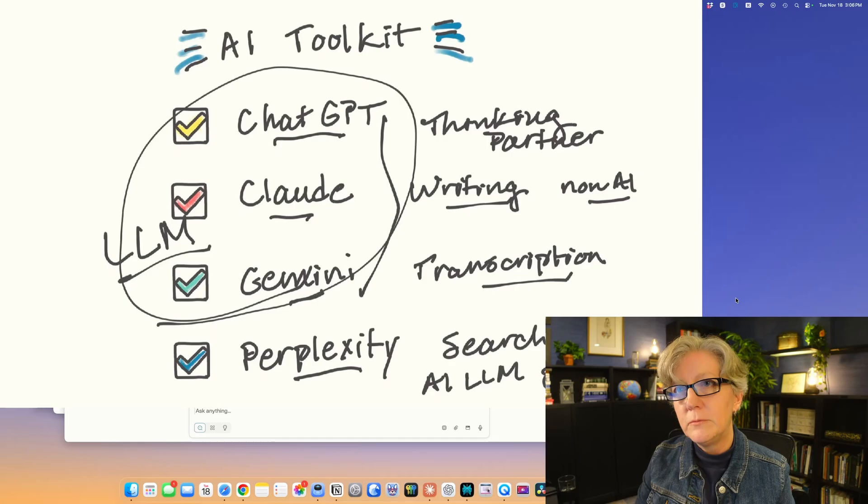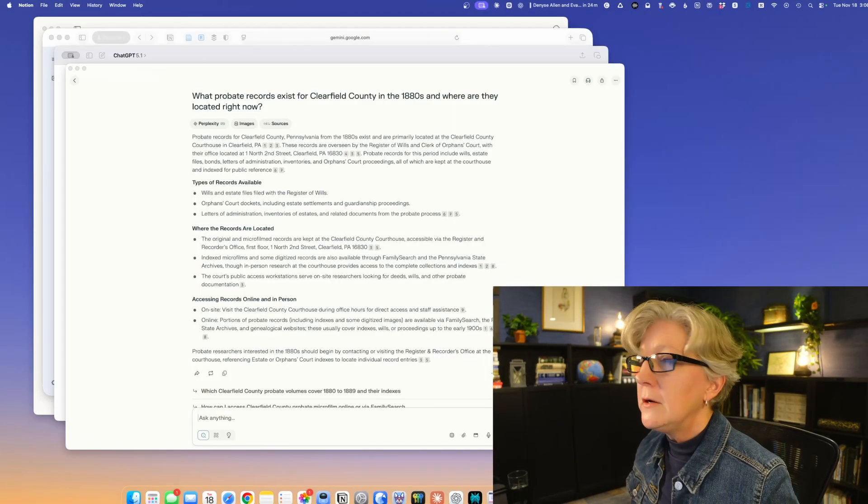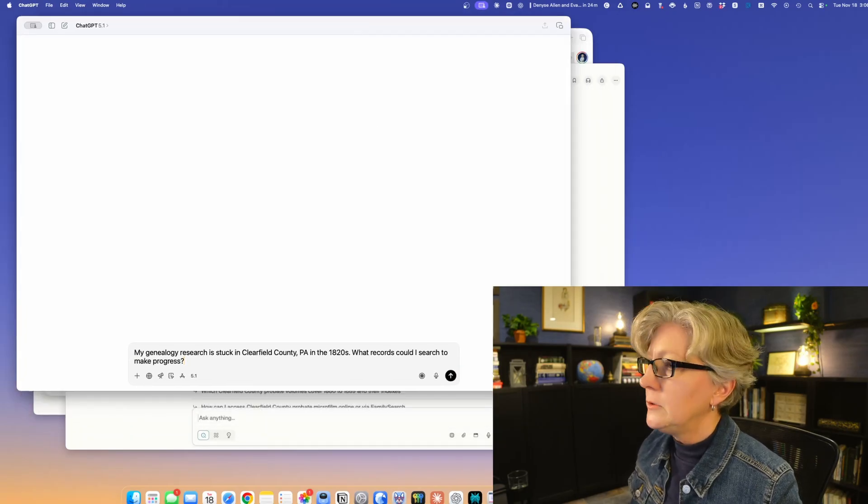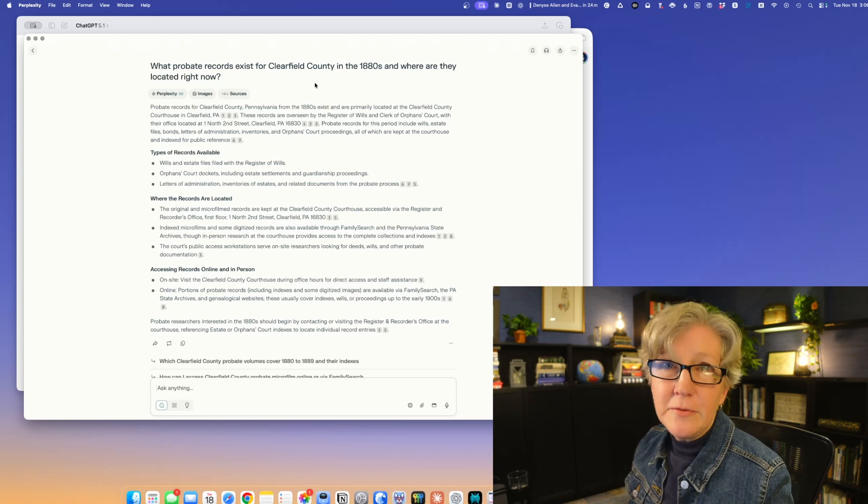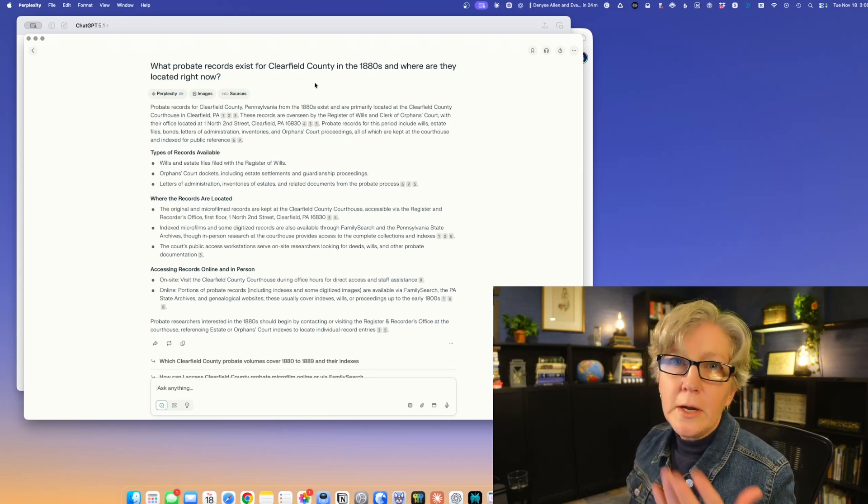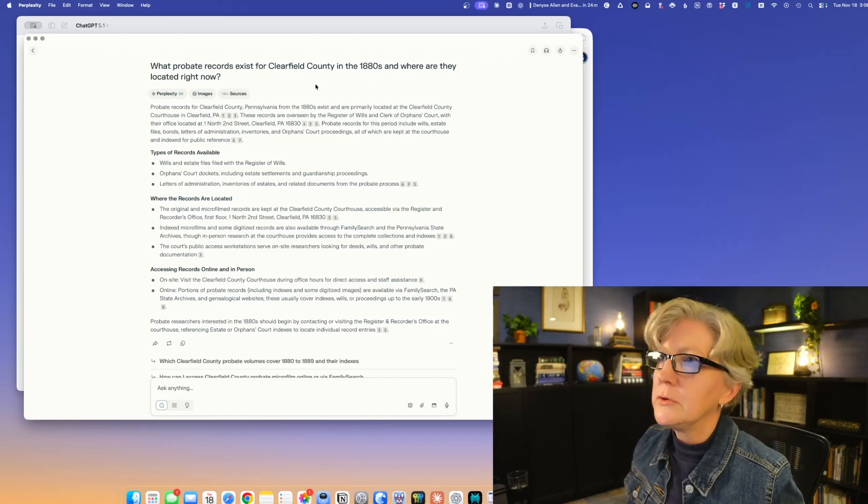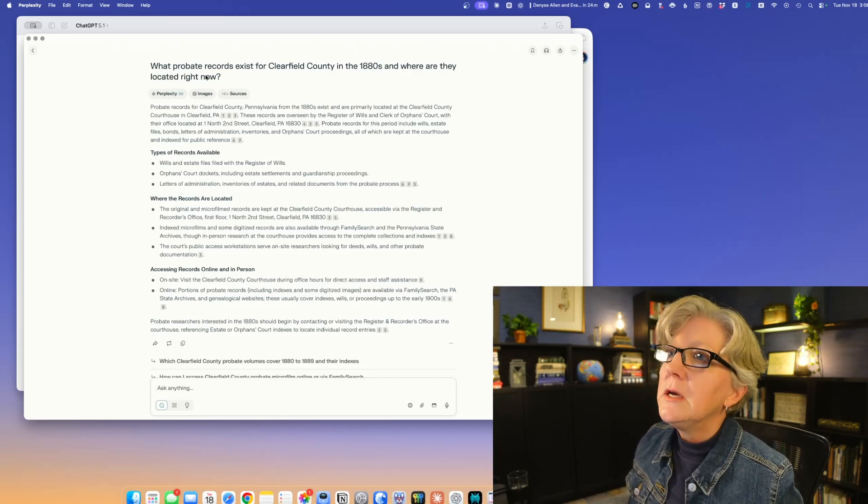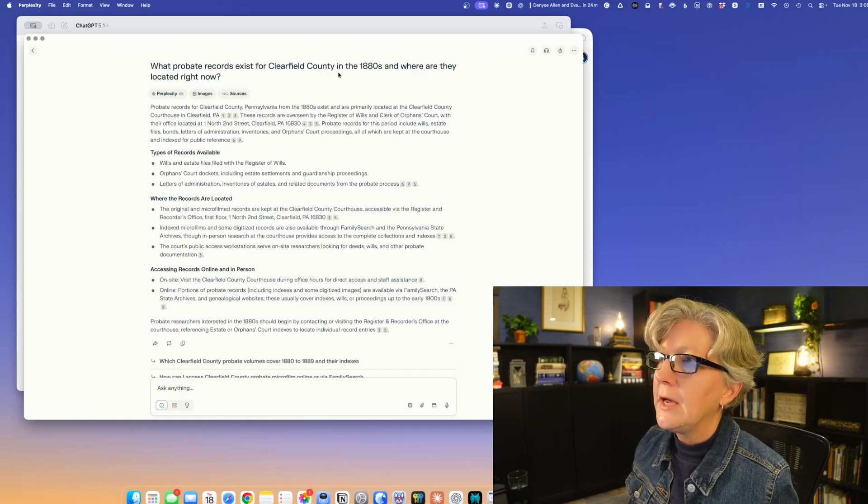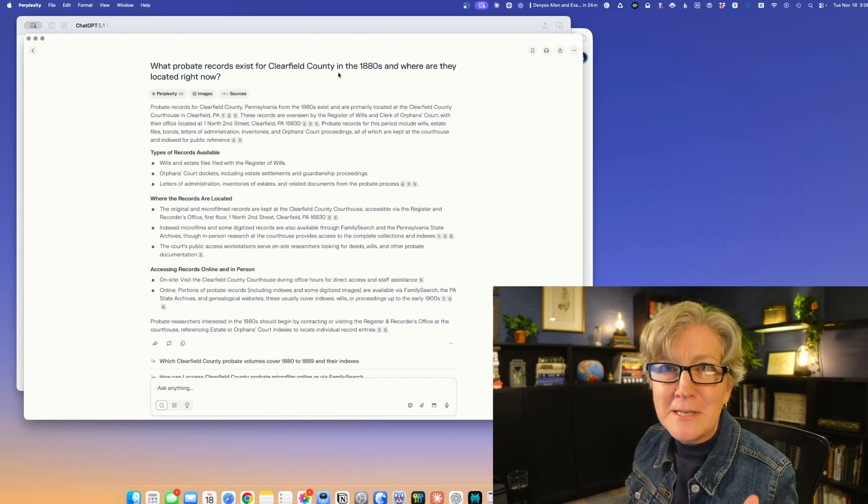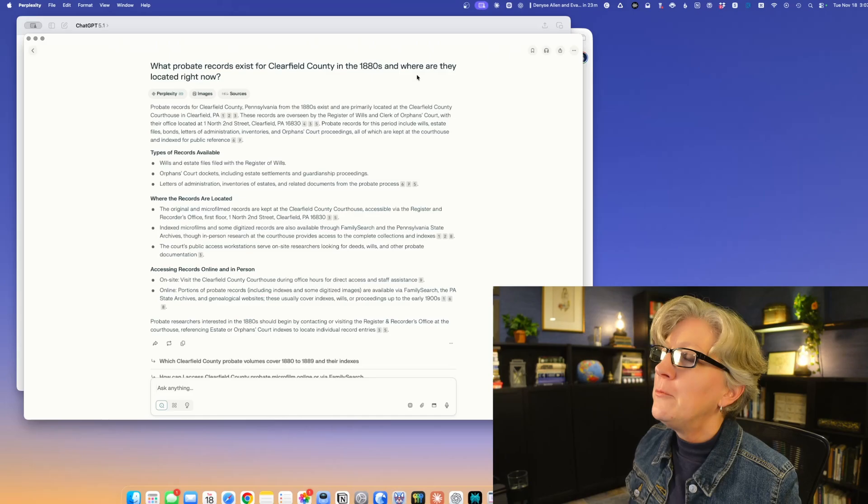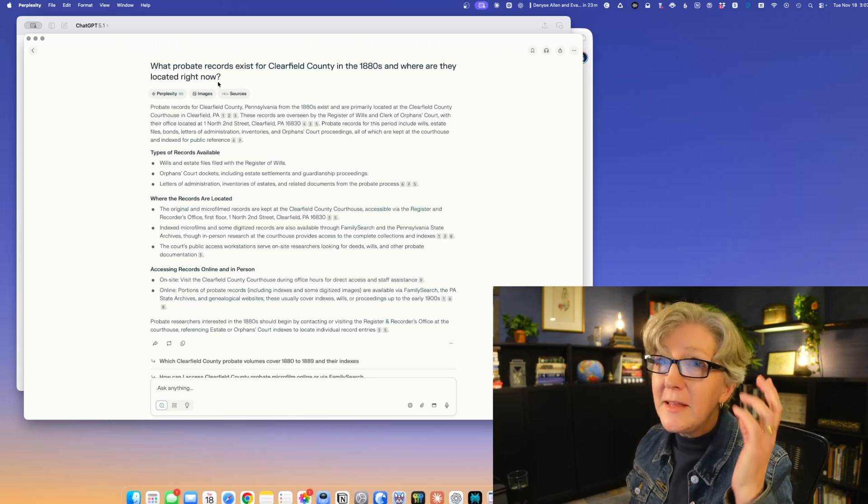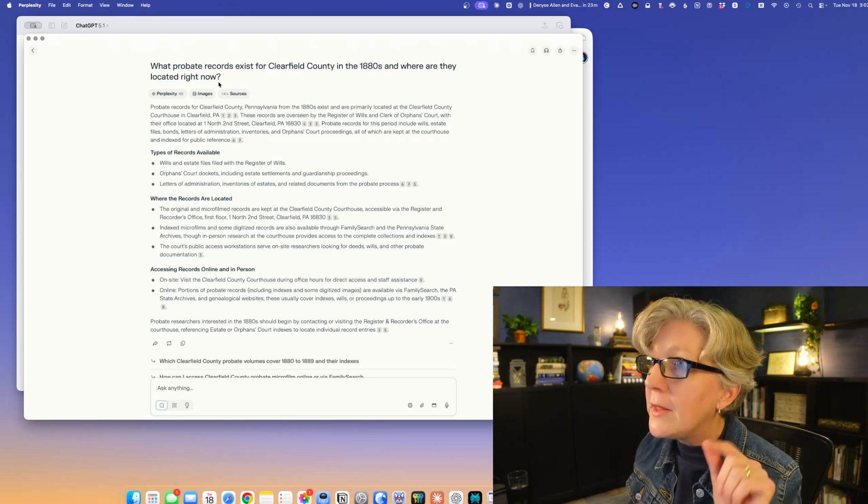Here we are with perplexity. I want to show you what it does for research. A lot of us get stuck in our research and want to know where are the records. We use mostly the Family Search wiki for that, maybe we do a Google search, but perplexity really excels at this. I just asked a simple question: What probate records exist now for Clearfield County in the 1880s and where are they located right now? Not like 10 years ago or the last time the Family Search wiki was updated. Where are they right now?